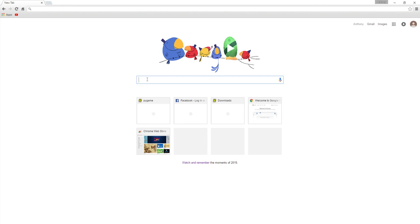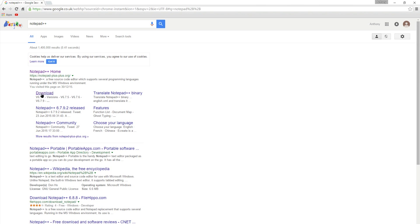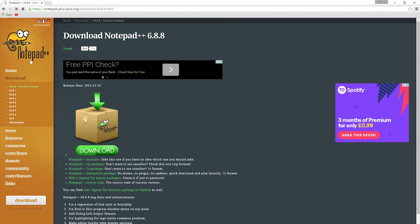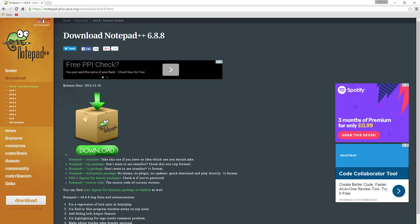Now we're going to install Notepad++. I really love this program because of its syntax highlighting. It does HTML, PHP, JavaScript, CSS, and obviously Python. There we go, download and install the current version.